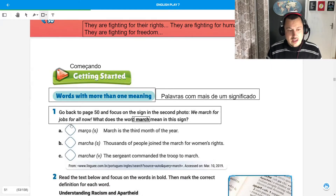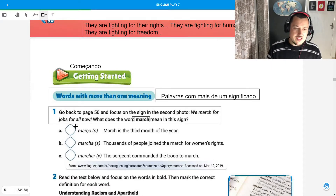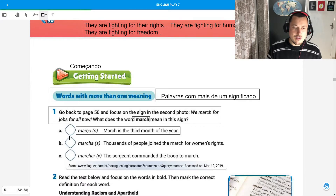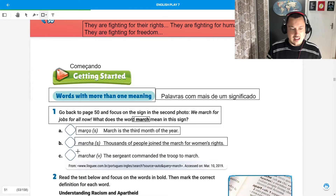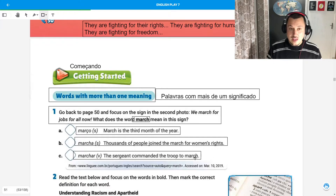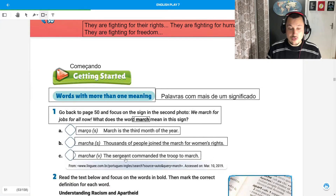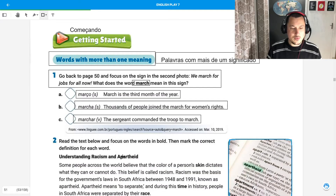Vamos traduzir. O que quer dizer? Qual das definições de 'march' quer dizer ali? Vocês vão ver o contexto. Caso não entendam, procurem no dicionário.